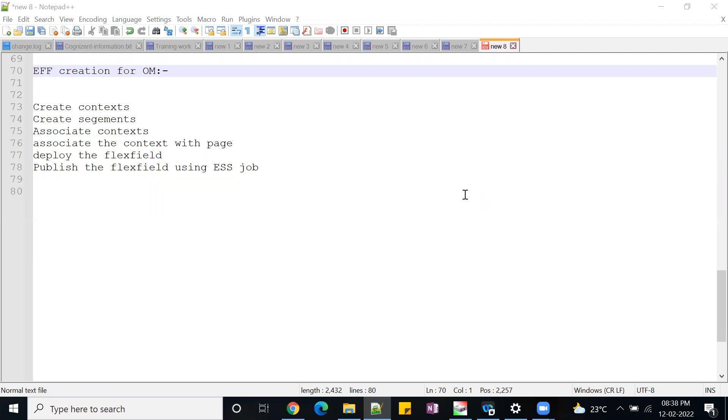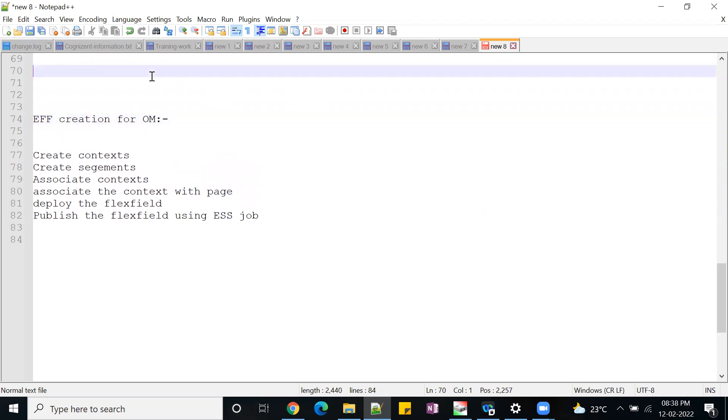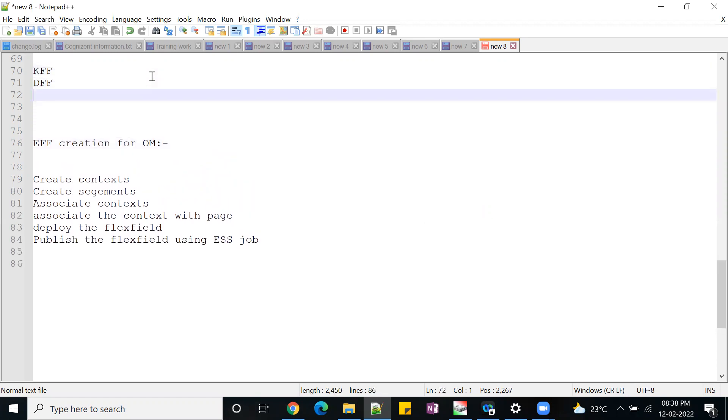Today we are going to talk about EFF creations. As we know, the Oracle Cloud is supporting three kinds of flex fields: KFF, DFF, and EFF.